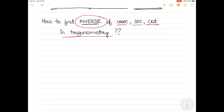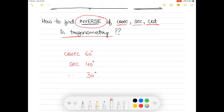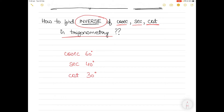So what do I mean by finding the inverse of cosecant, secant, and cotangent? In my previous video, part three, I showed you how to find the value of cosec 60 degrees, secant 40 degrees, or cot 30 degrees — similar examples like that. It could be finding the values of cosec theta, sec theta, or cot theta. That is what I showed you, the process of using the scientific calculator to do so.